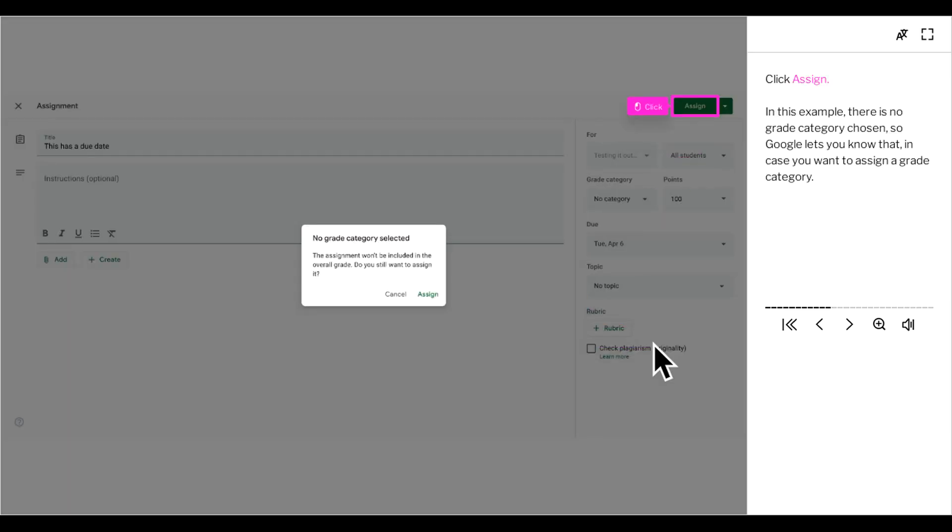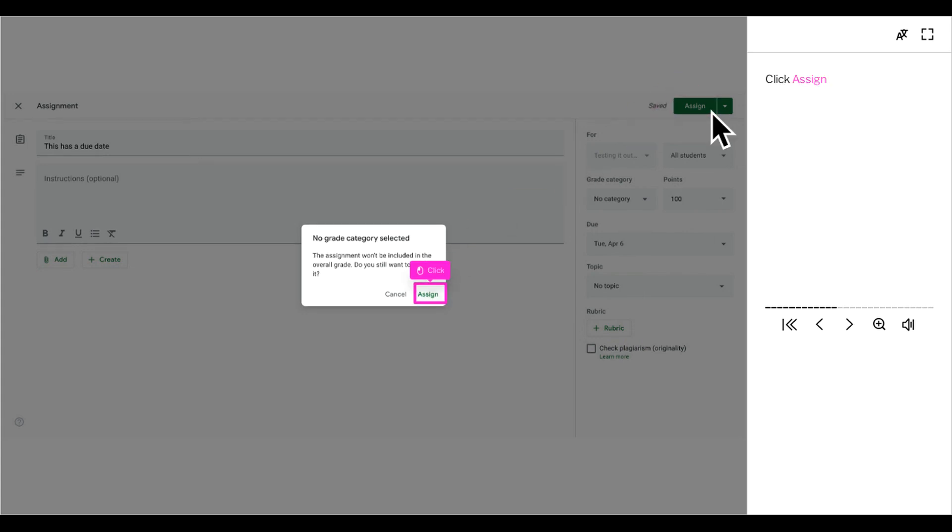Click assign. In this example, there is no grade category chosen, so Google lets you know that in case you want to assign a grade category. Click assign.